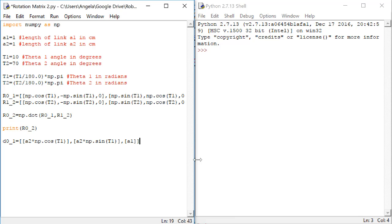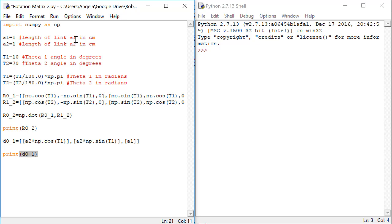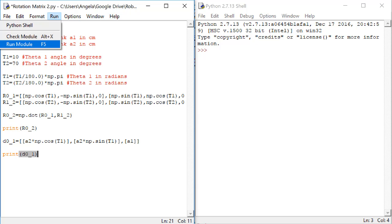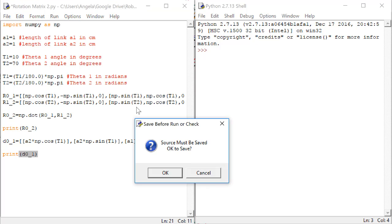Now, let's test this to make sure everything looks okay. After we compute d01, let's do print d01 so that we can look at the output. Then click on run, run module.